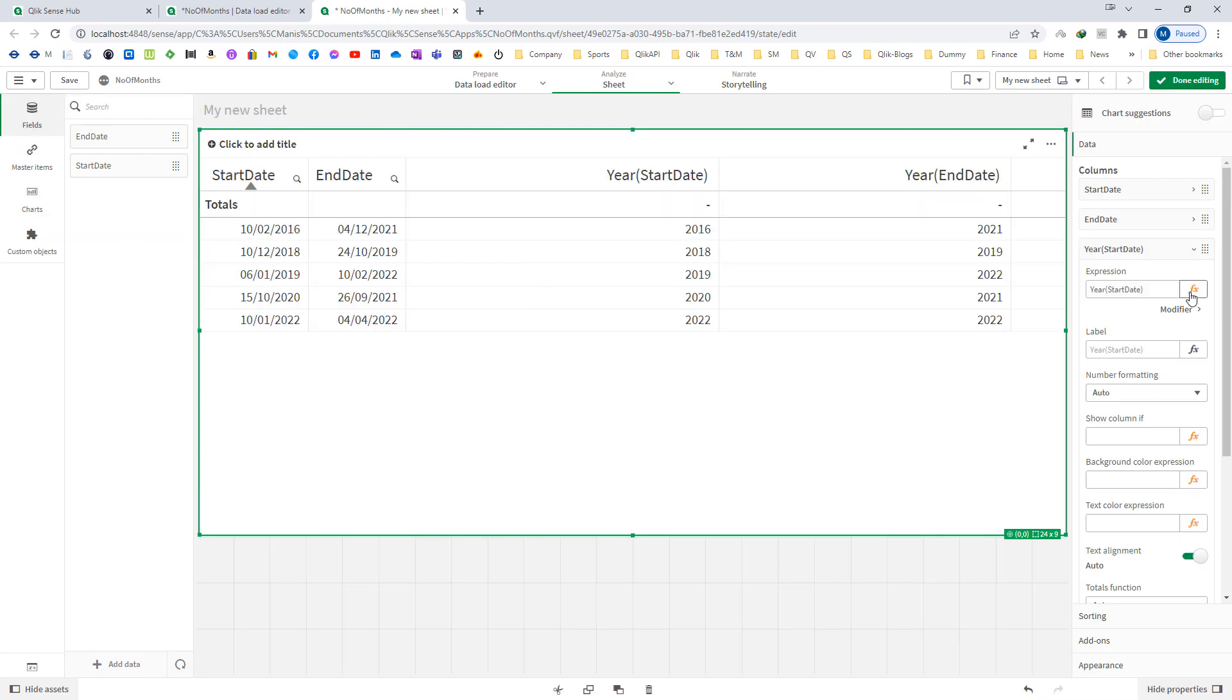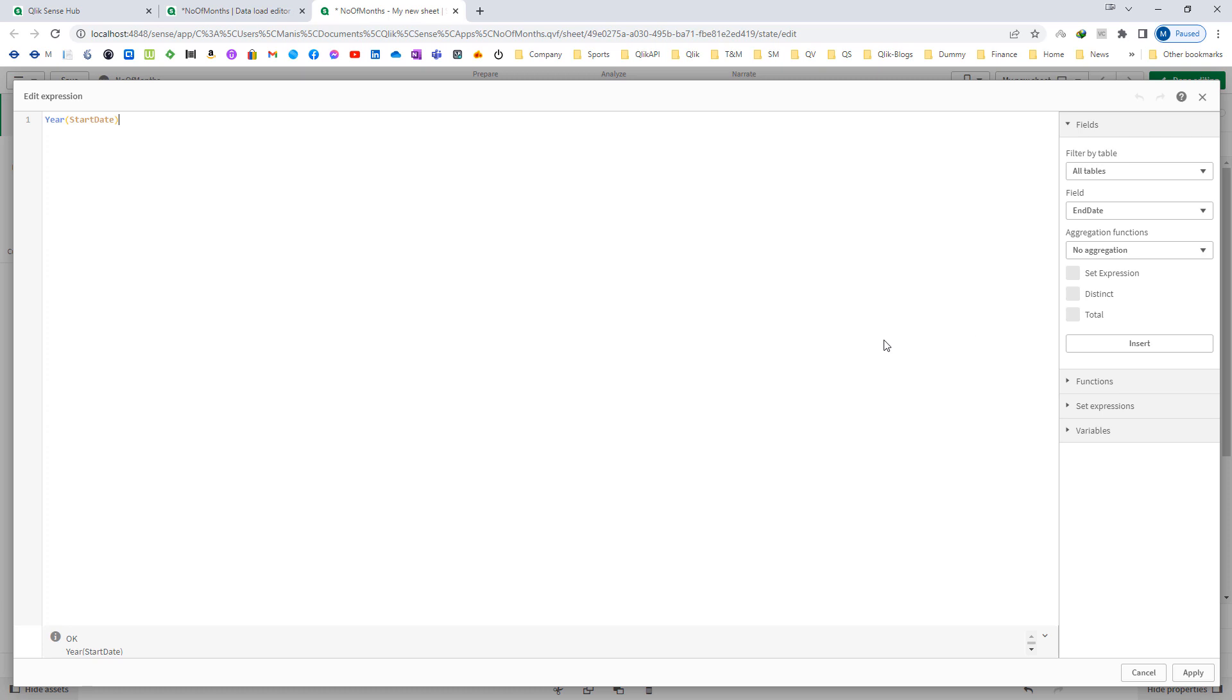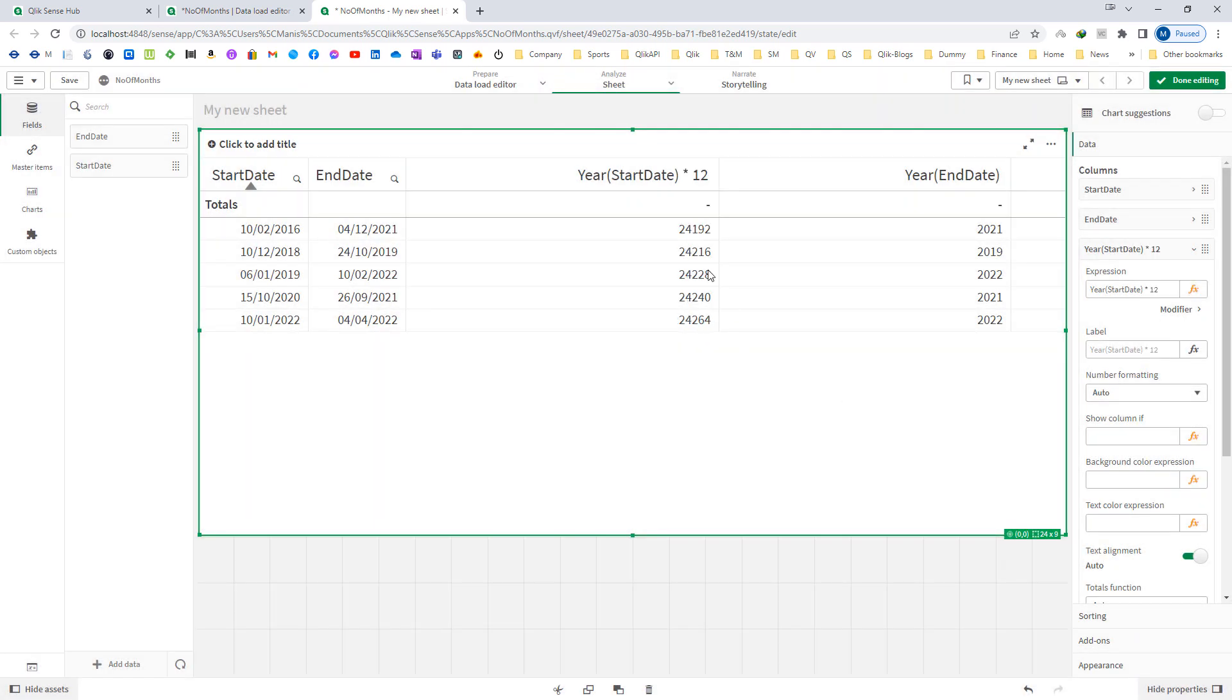Now this year start date, I will multiply by 12. Because we know that every year has got 12 months, so this will give me 24,192, meaning year 2016 has got 24,192 months.